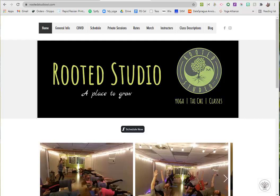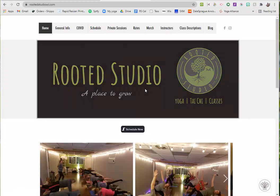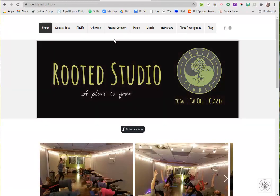If you're on a mobile device, there is a Schedulicity app. The mobile view of this website would be a little bit different, but if you click schedule now it should lead you to that if you wanted to download the app.